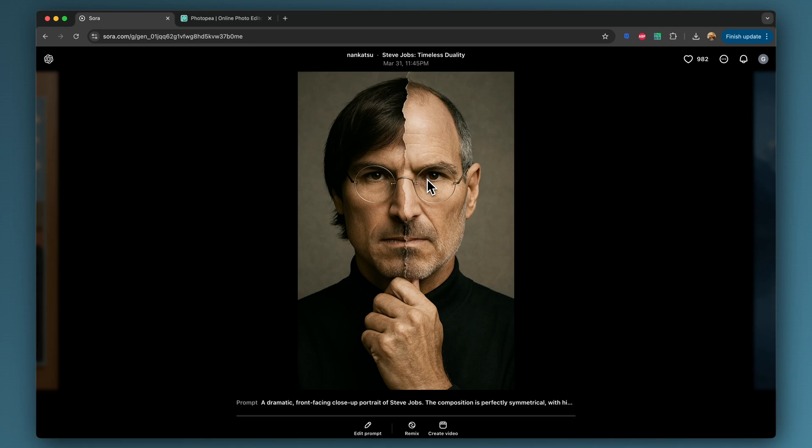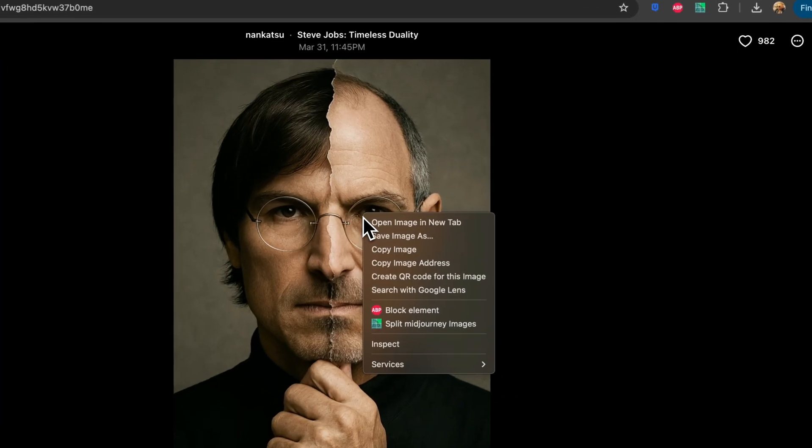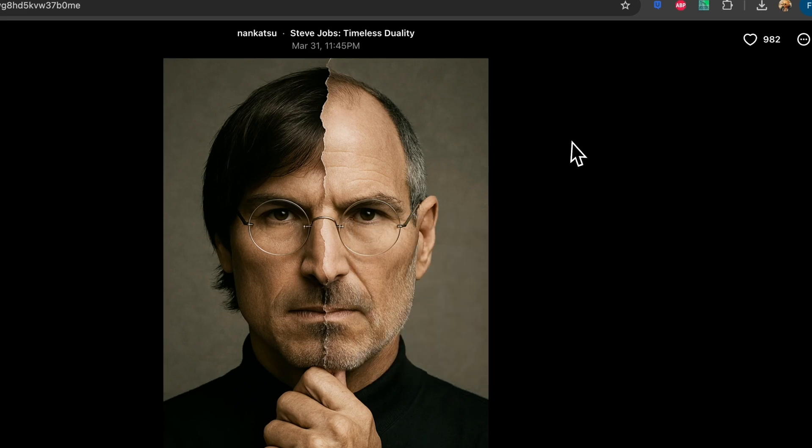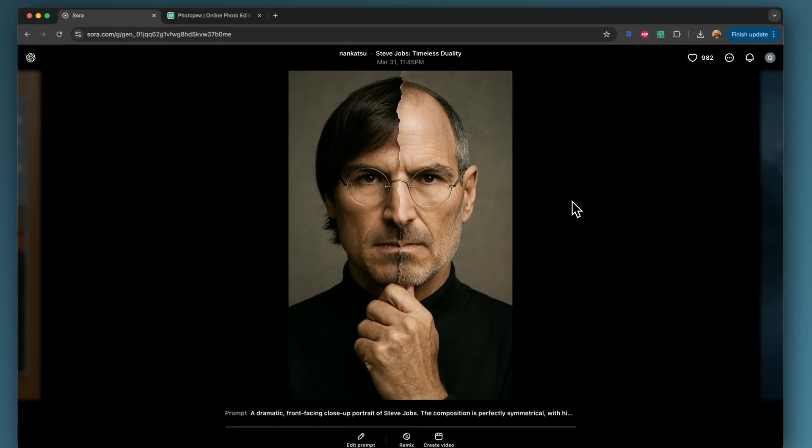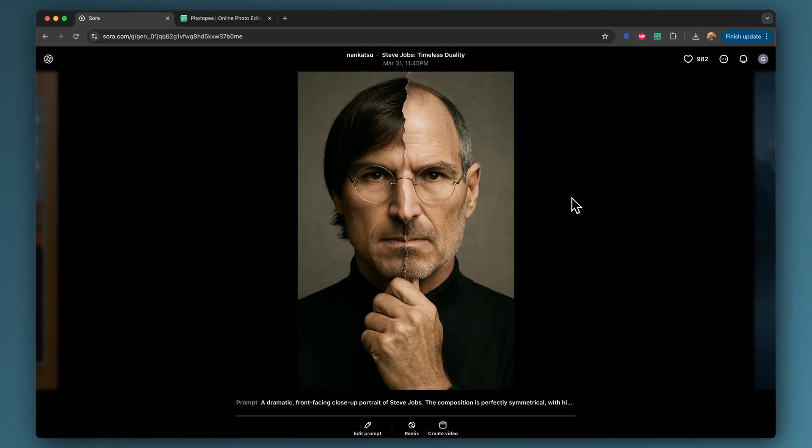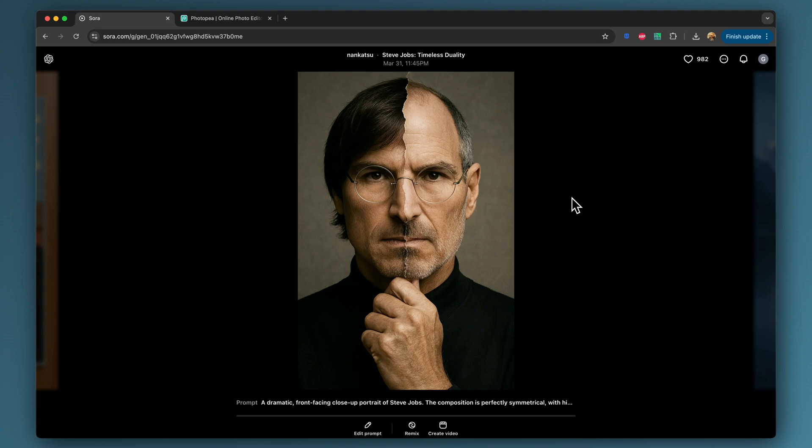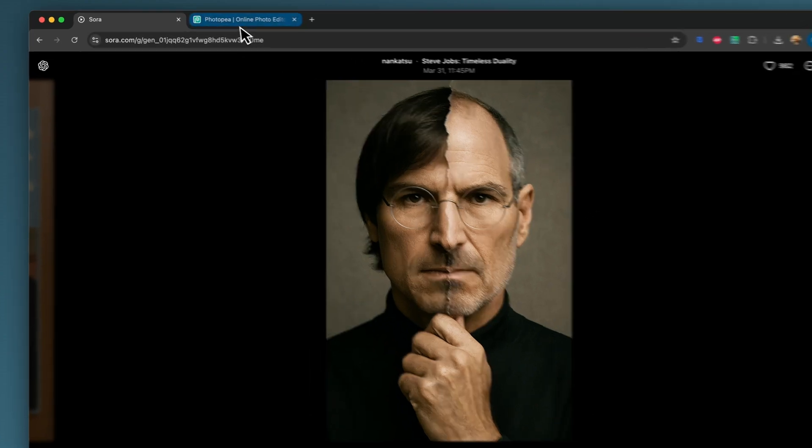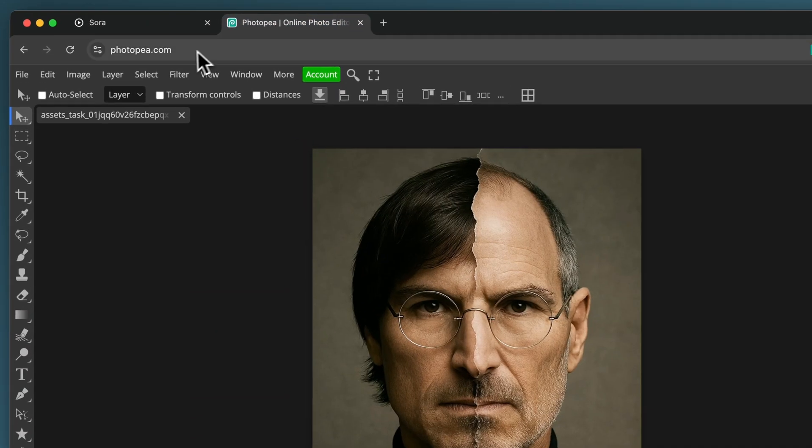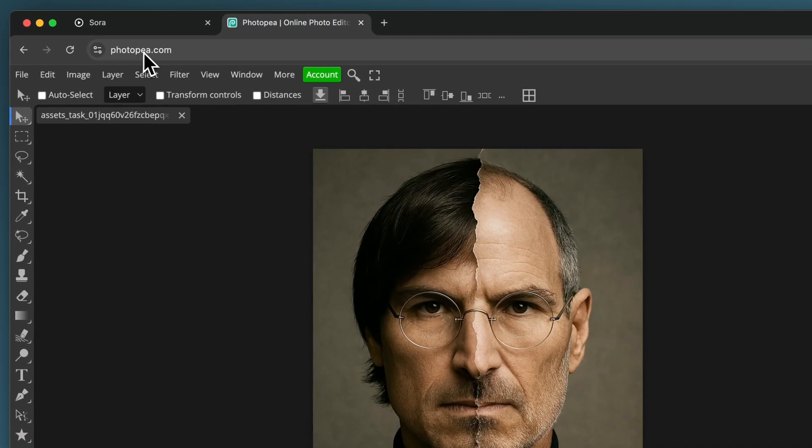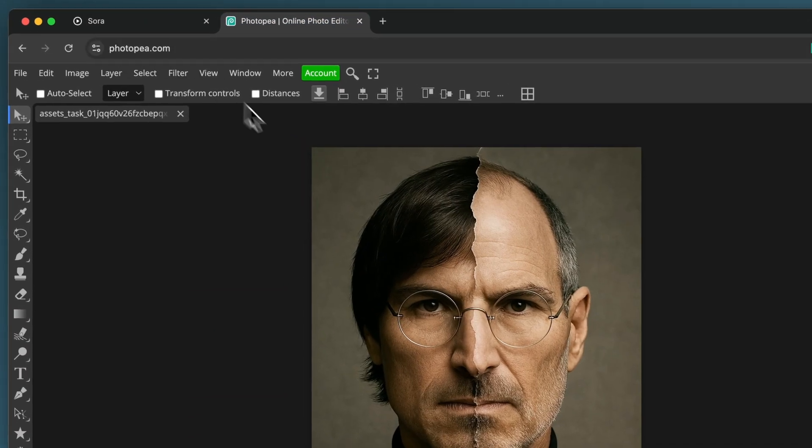So I'm just going to download this to my desktop, which I've already done, and I'm going to go into a free photo editor called PhotoP. Now, if you've never used this, you'll find it a real boon. So all you need to do is go to PhotoP.com.